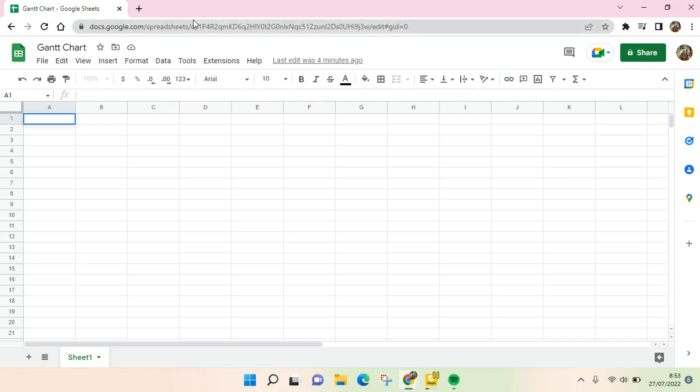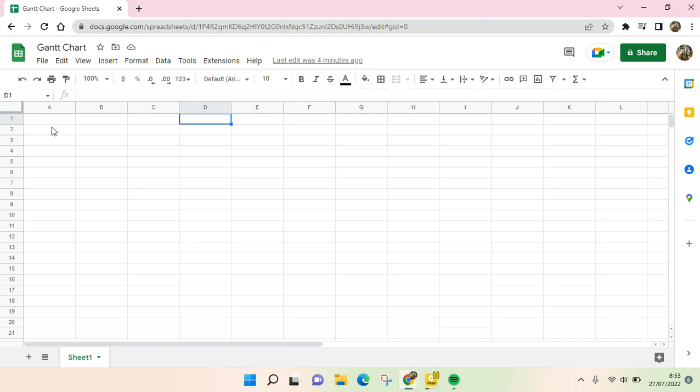Hello guys, welcome back to the channel. On today's video I'm going to show you how to make a Gantt chart timeline on Google Sheets. So here we are on Google Sheets. A Gantt chart is usually used when you want to do some project management so that the project will run smoothly based on the timeline in the Gantt chart.